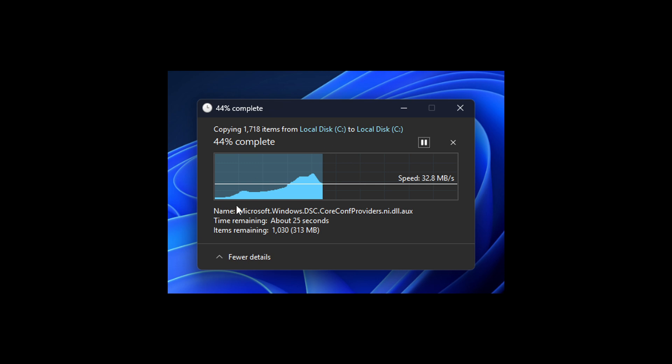But I quite like this new blue progress bar. Tell me what you think, green or blue? Let me know your thoughts down in the comments. So thanks for watching, and I'll see you in the next one.